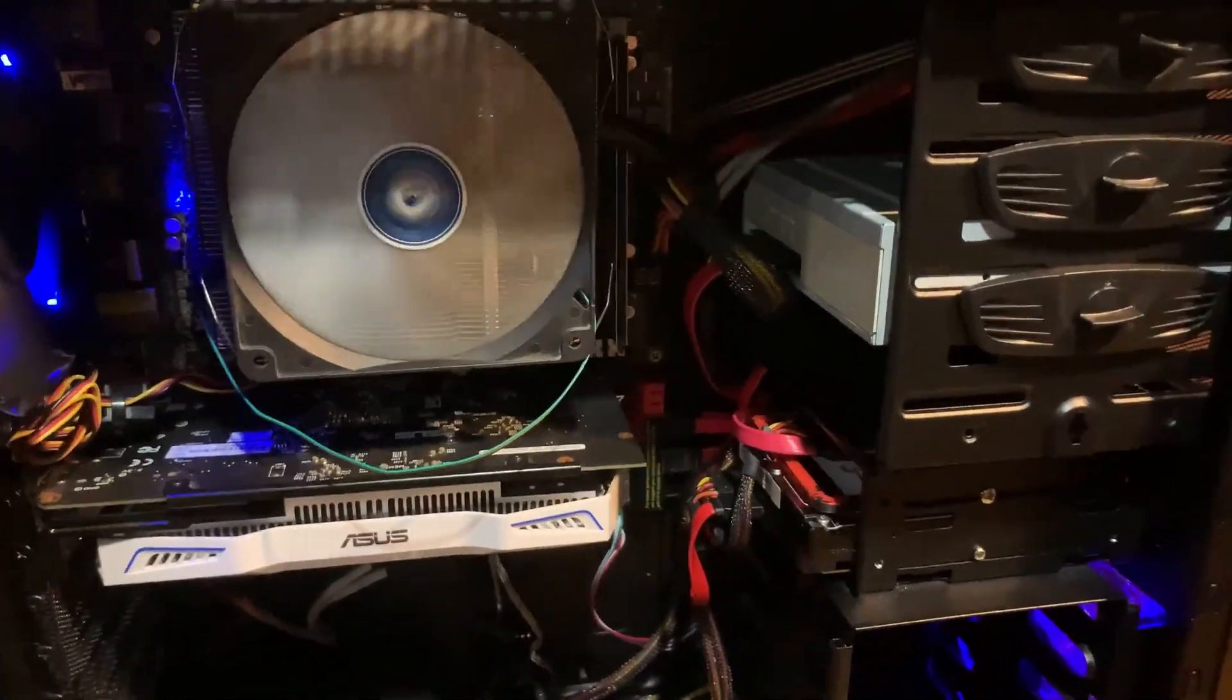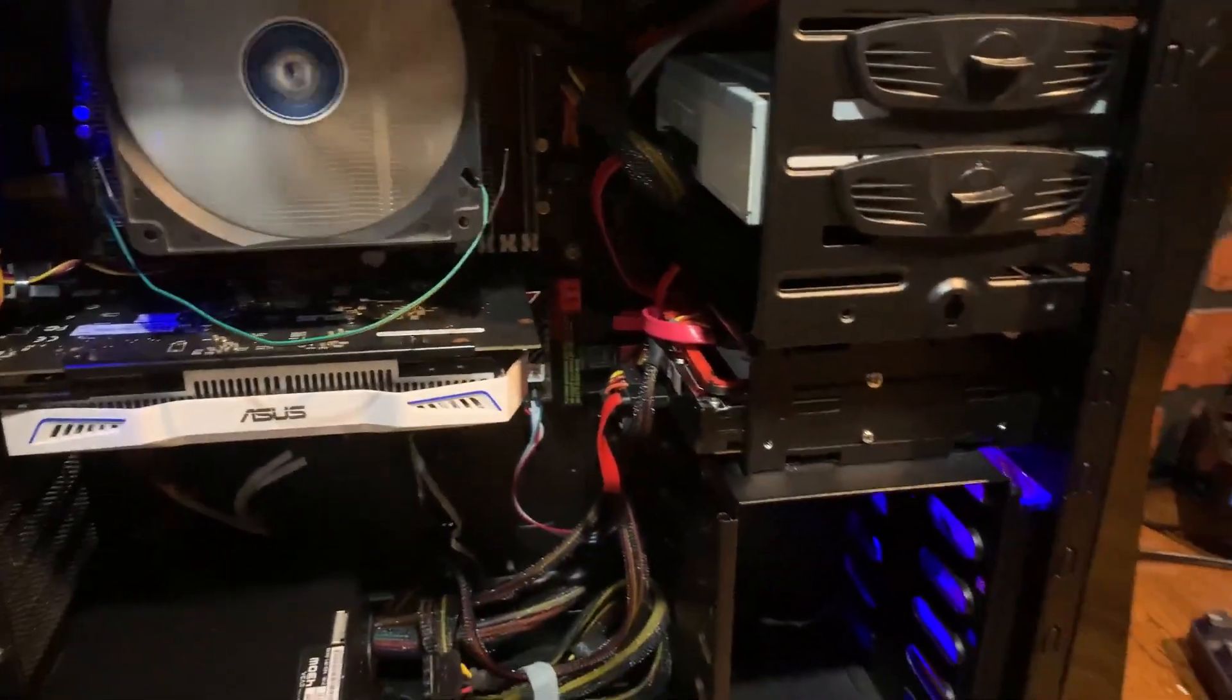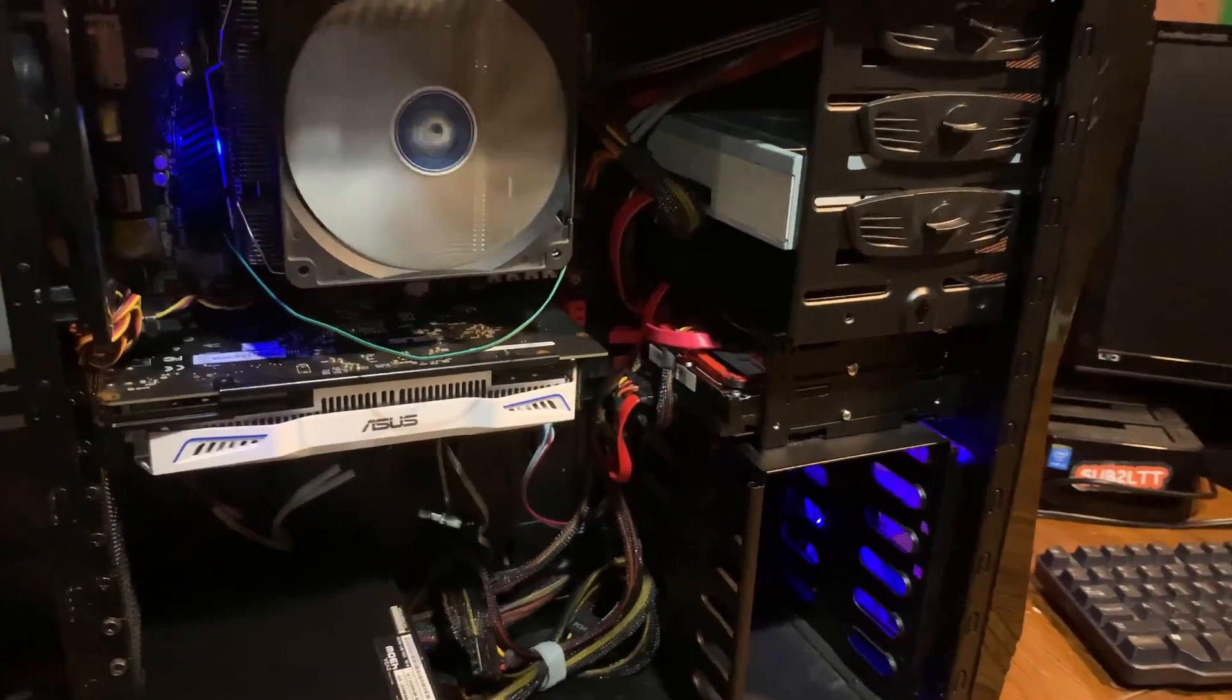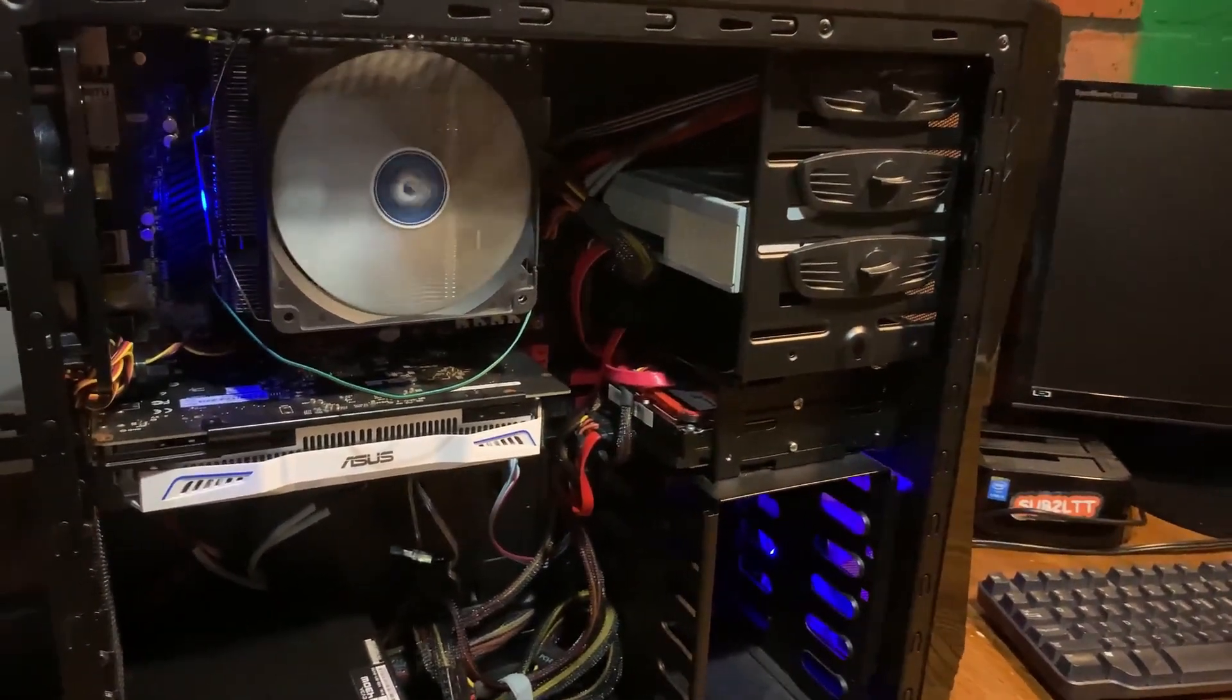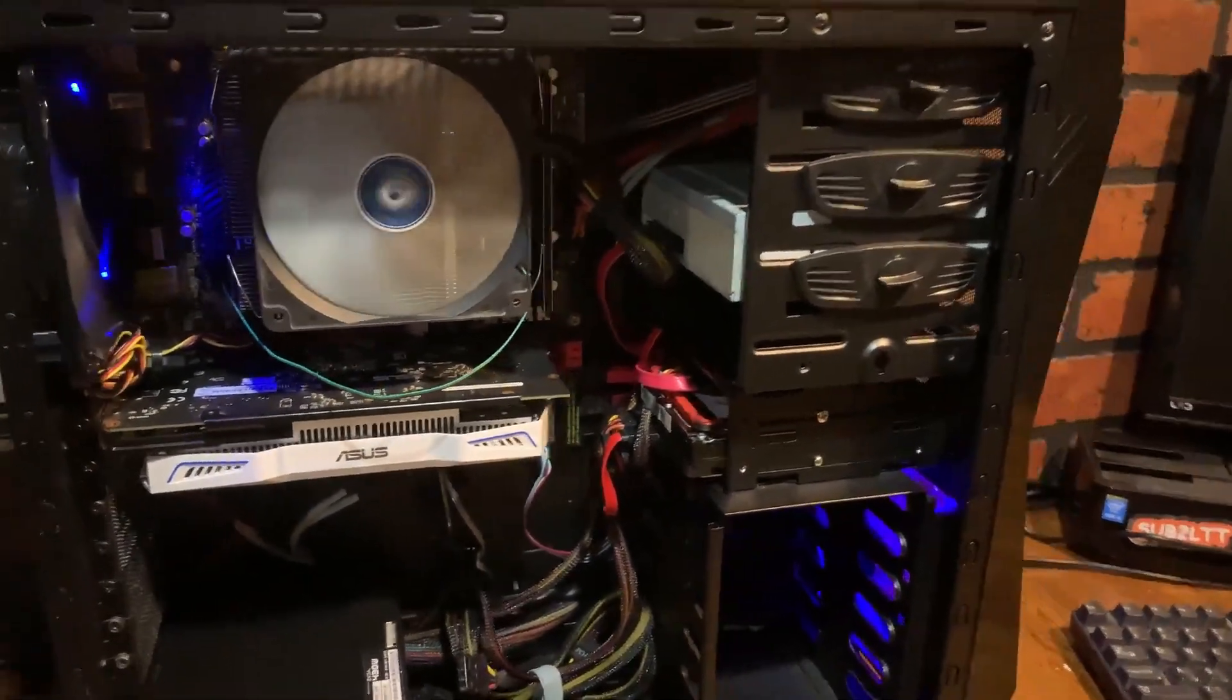I'll be doing plenty of other builds just like this and testing them out. Thanks for watchin'.